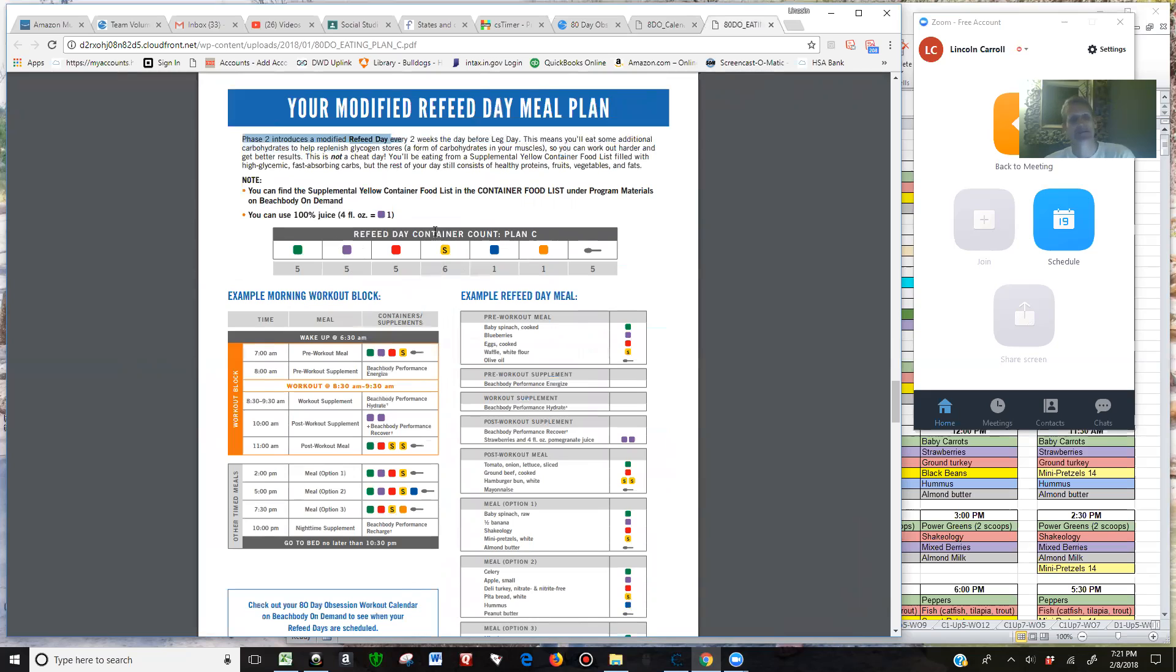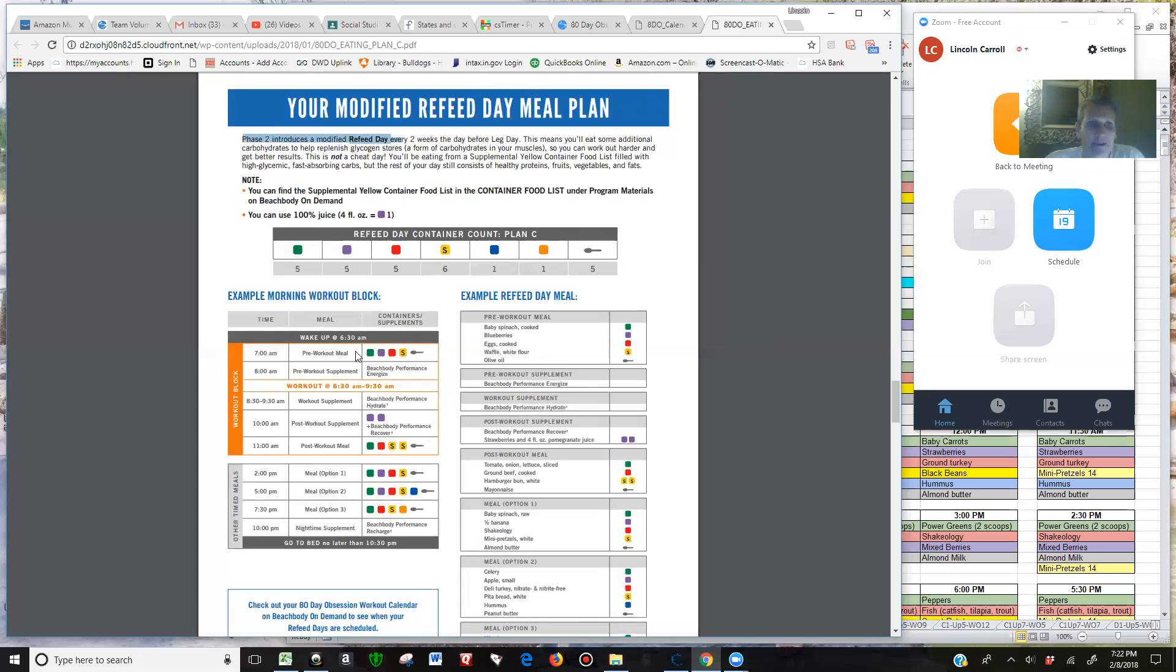And the yellows themselves change to a different list of yellows. The workout block remains the same. The other meal times remain the same in terms of timing. It's just you want those two extra yellows and the two extra purples where they show up. For me, there's an extra purple in the post-workout supplement, an extra purple in the pre-workout meal.